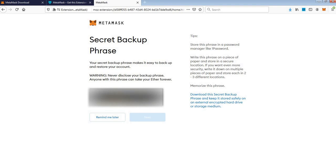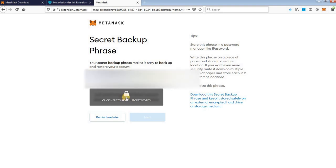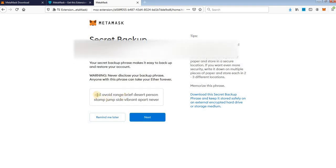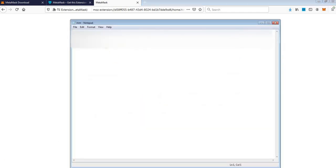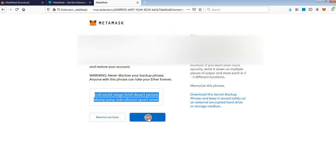Now here are your secret words — 12 secret words that are the access to your wallet. Don't give these words to anyone, just store them in a safe place, write them down on a piece of paper. When you click here you will see the 12 words — copy them and paste in a text file because you need to put them in the right way in the next tab. Click Next.